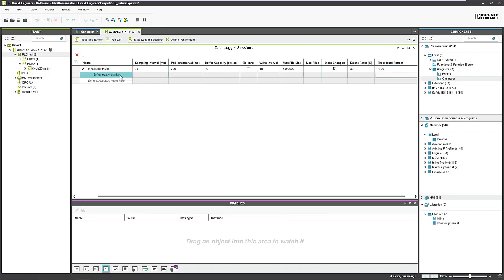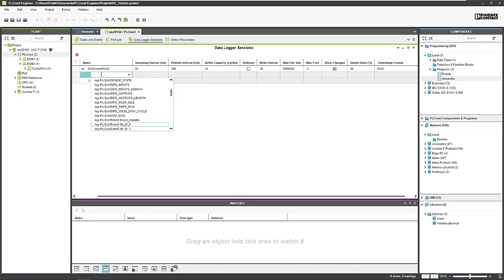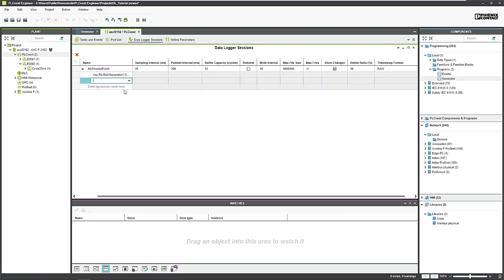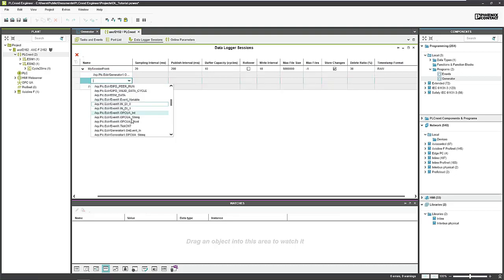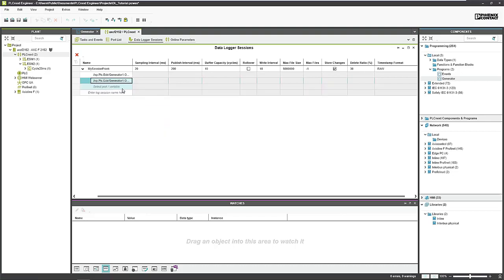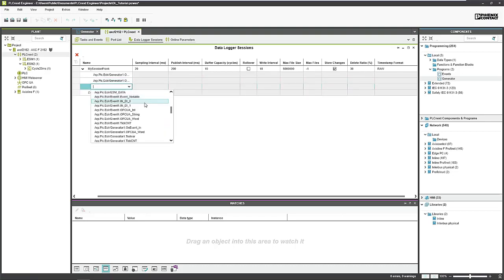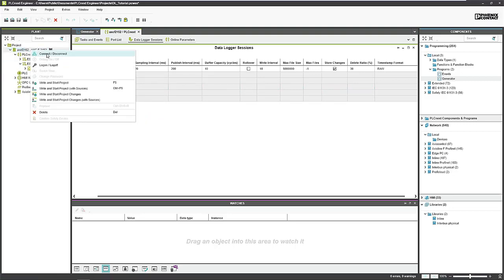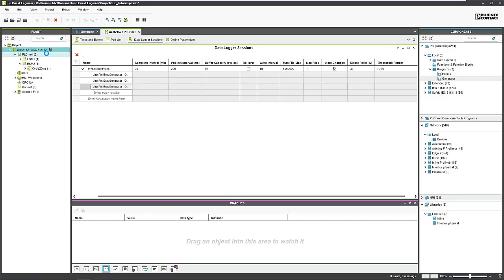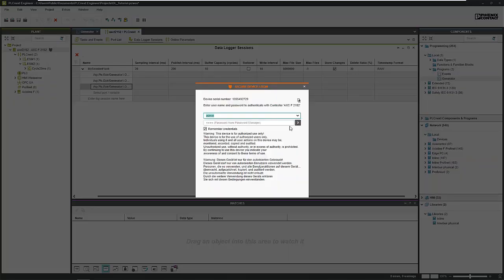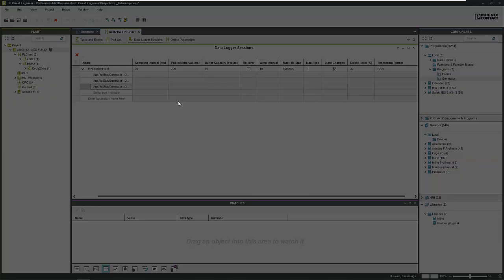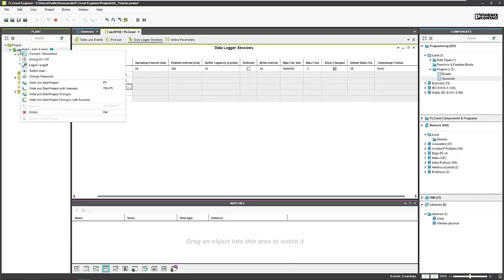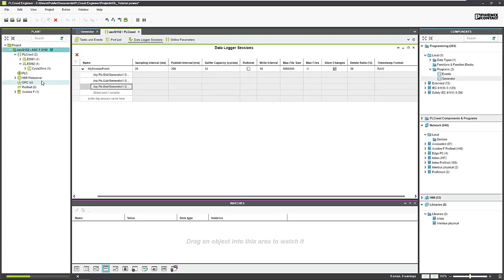Go to the variable configuration. You can select any port or variable. We choose, in my case, the generator values: the integer, the string, and we choose the word. That's all. And now we can deploy the project to the PLC. Just connect to the PLC and deploy the project.